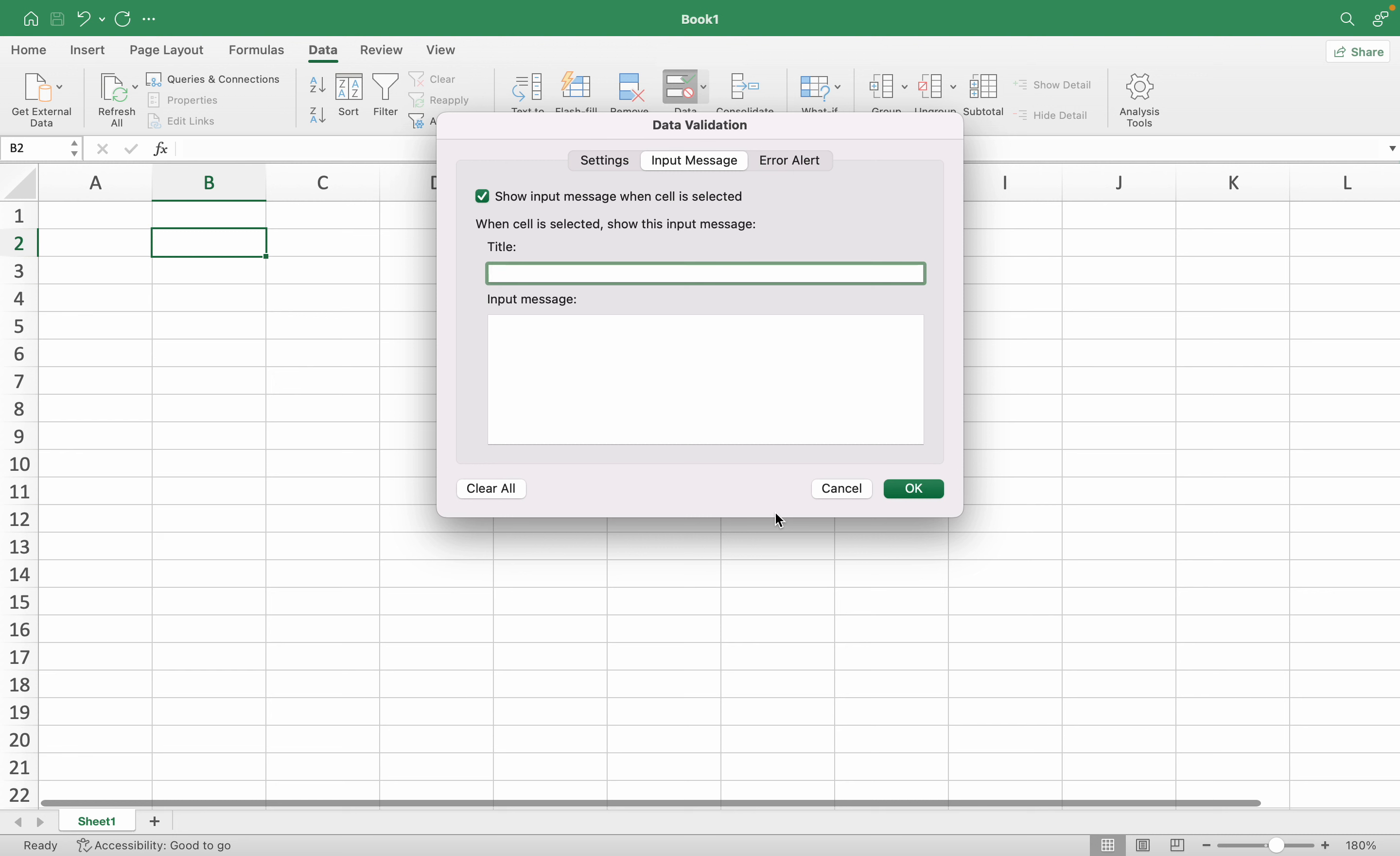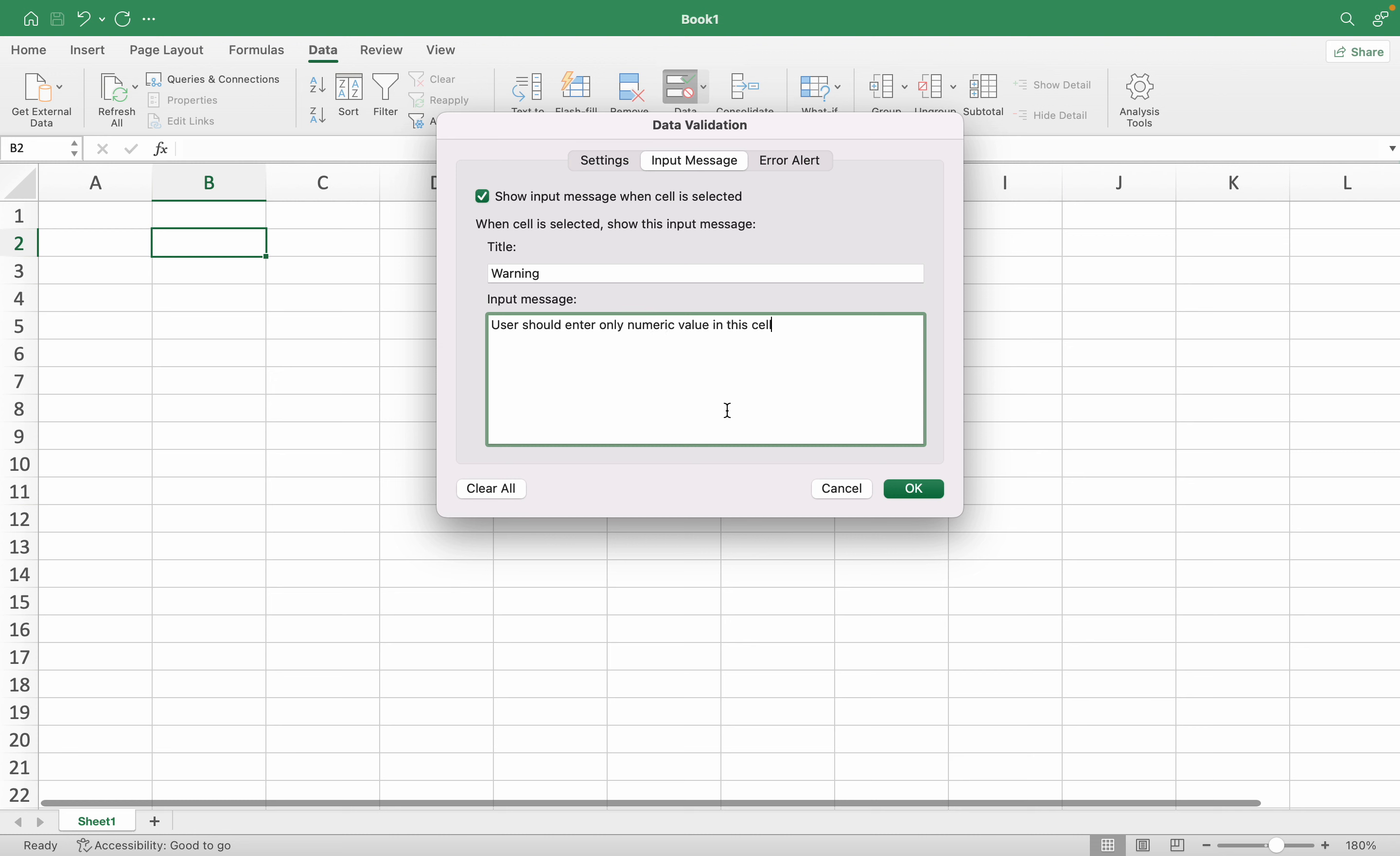In the title I want 'Warning', and the message: 'User should enter only numeric value in this cell.' Then I will press OK.